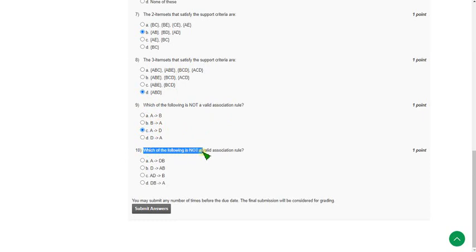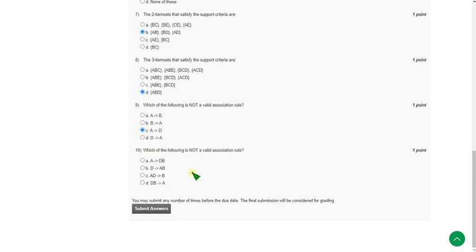For the final question, question ten — which of the following is not a valid association rule — many people gave the wrong answer. The correct answer is option A: A goes to DB. It is not a valid association rule. These are the solutions for the week 2 data mining assignment.